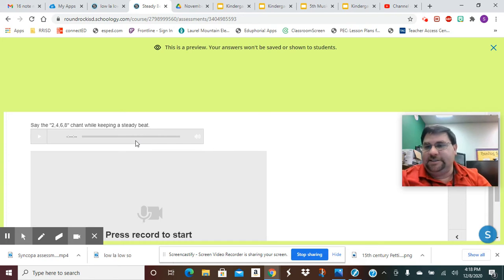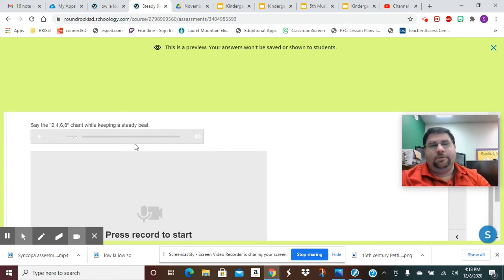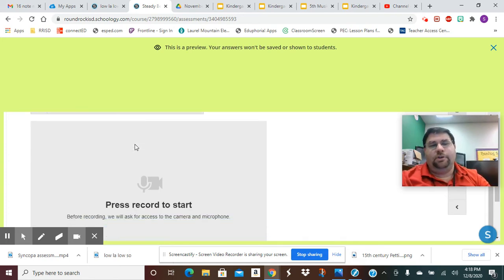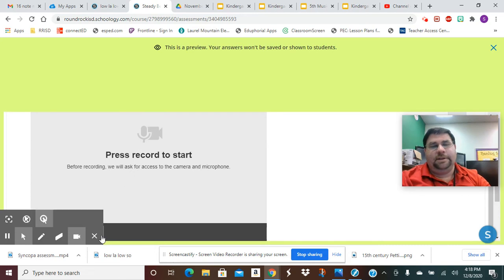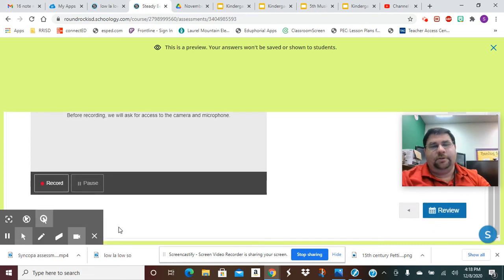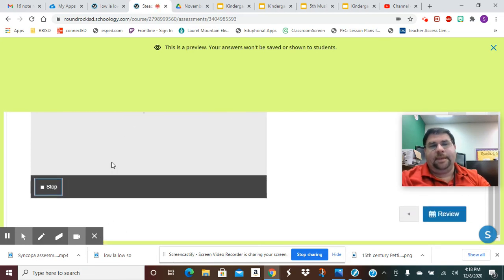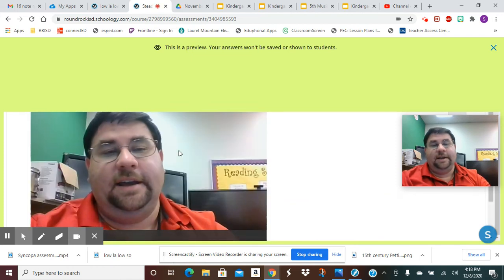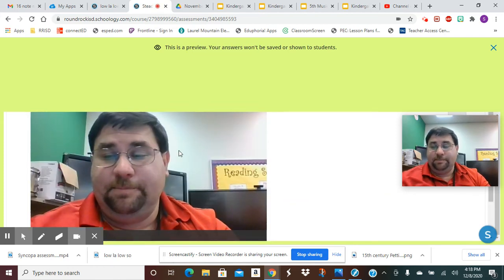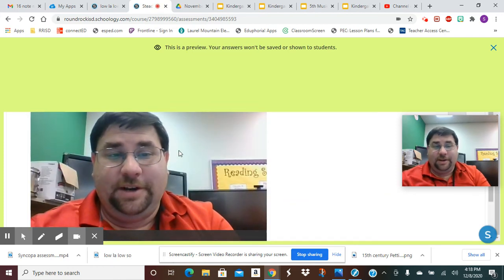Okay, then we're going to go down here. After we've practiced, we're going to click on Record right here. And it's going to give us a countdown - two, one - and then when you see your picture you're recording.